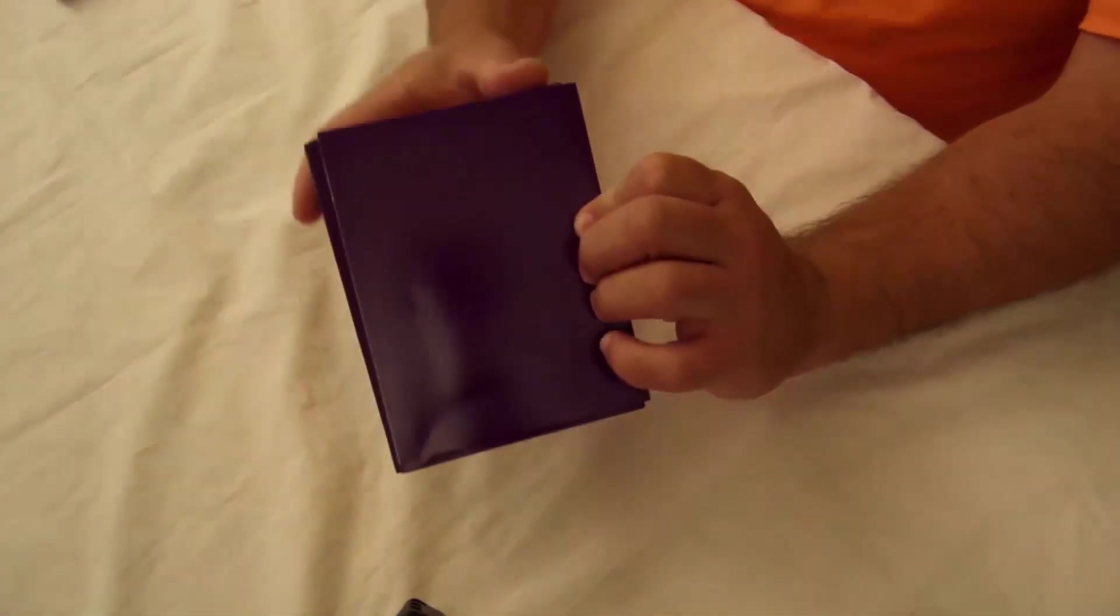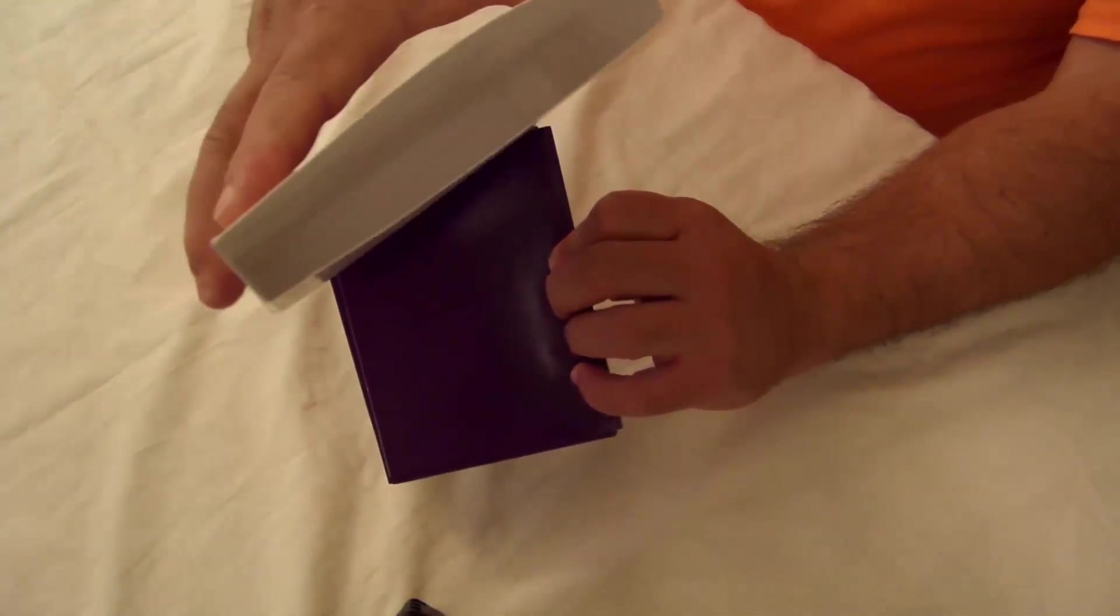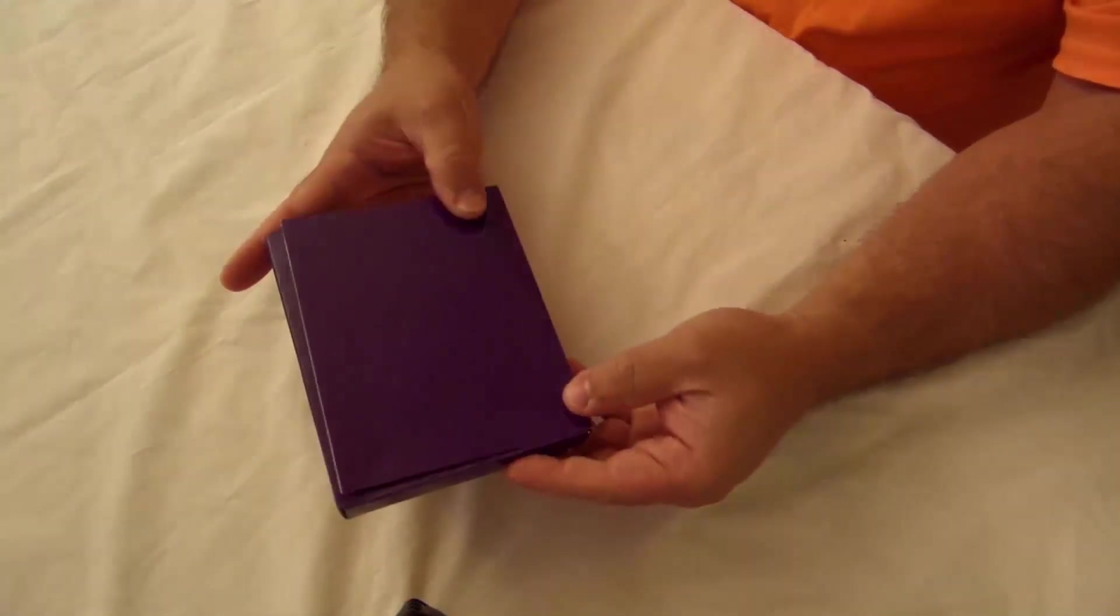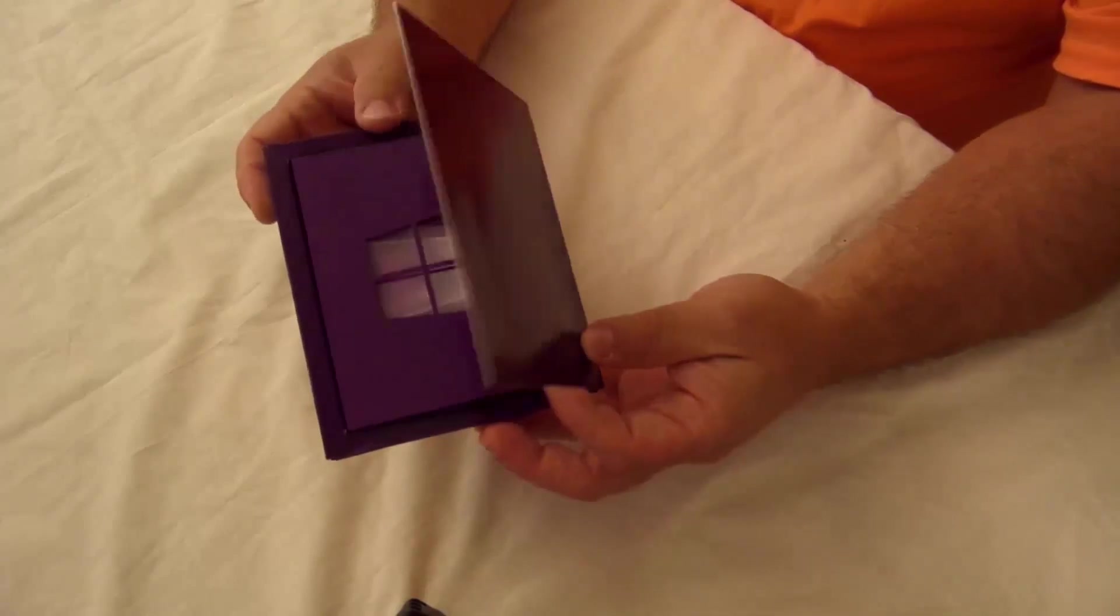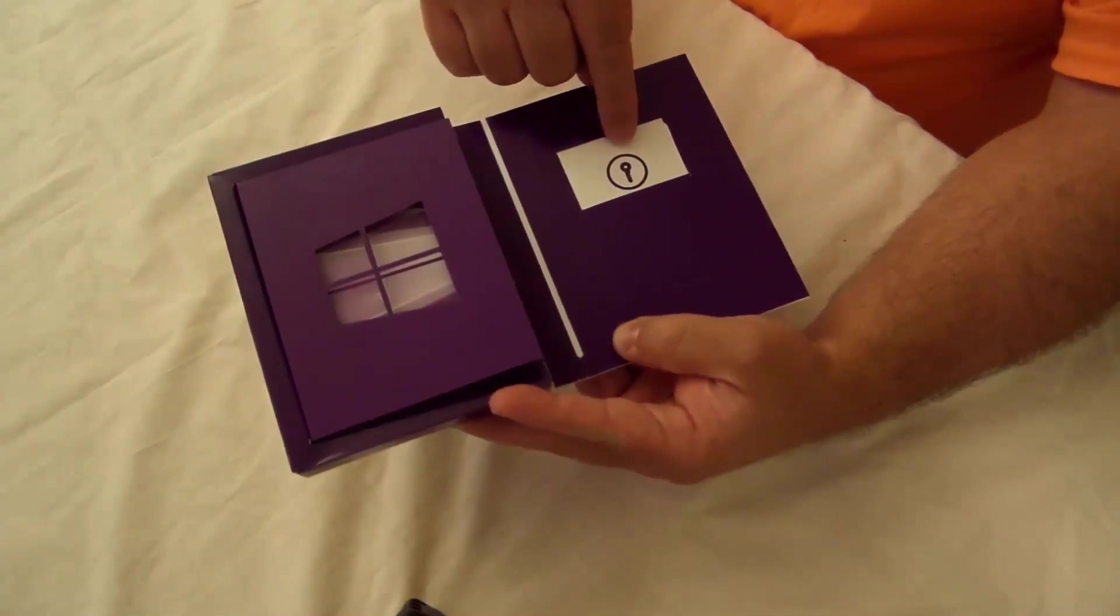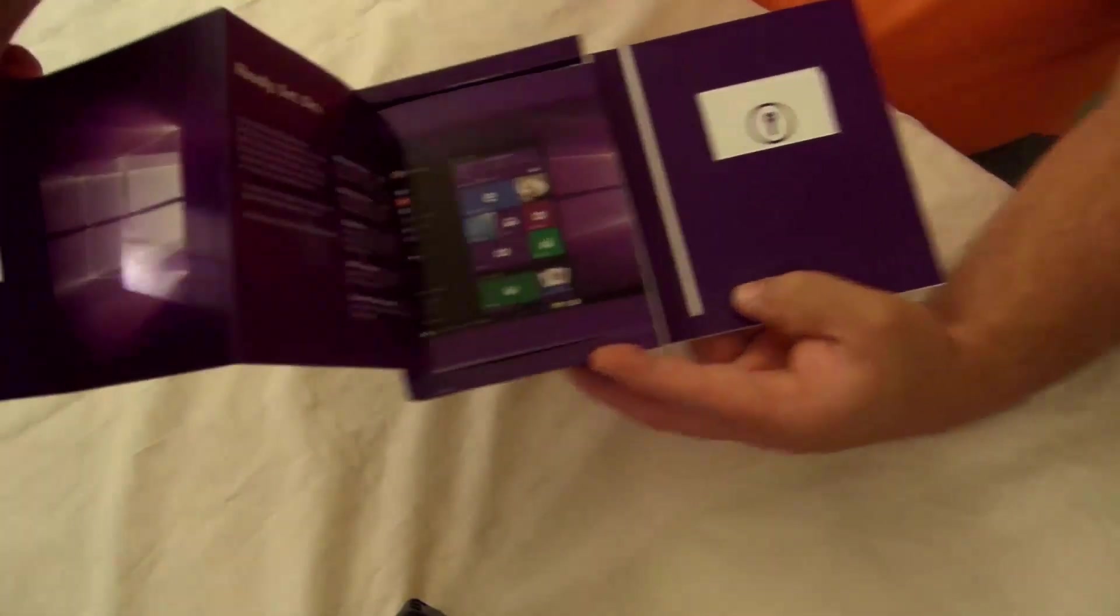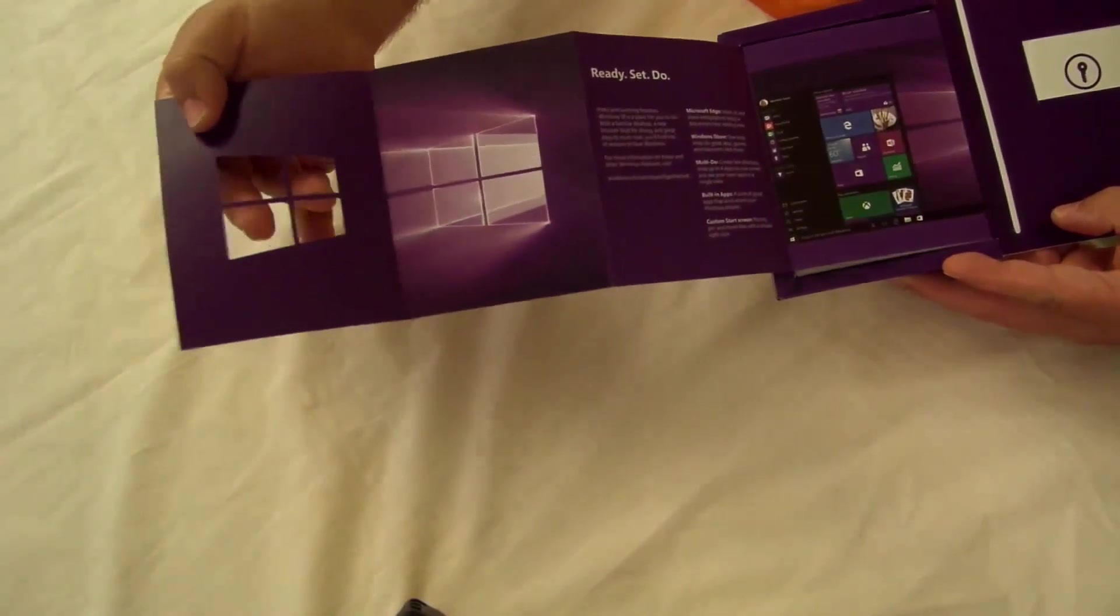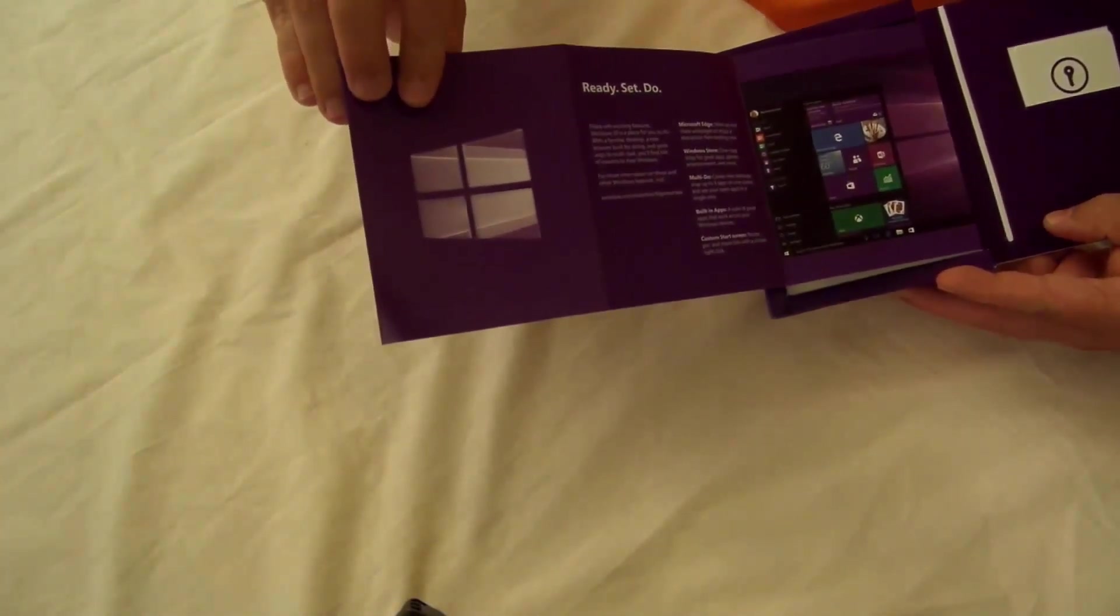All right so nothing in there. All right and so like a book you can just open it up this way. I think here's my key and then they got a fancy Windows thing. So then you got something there.